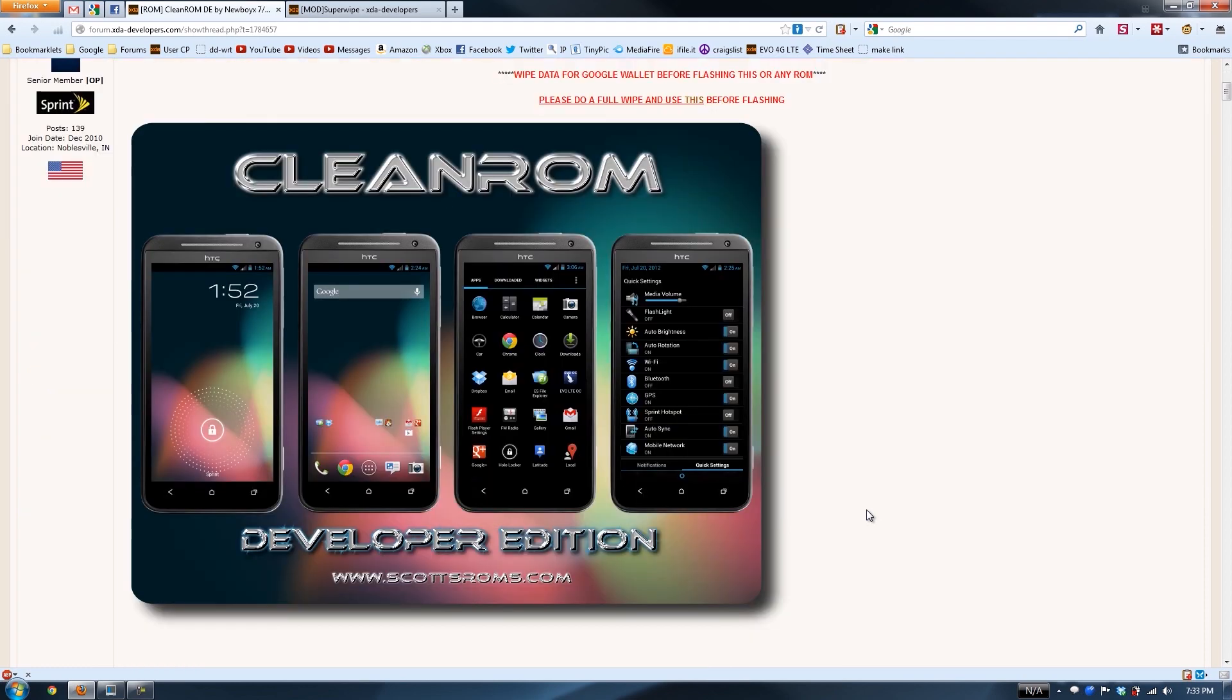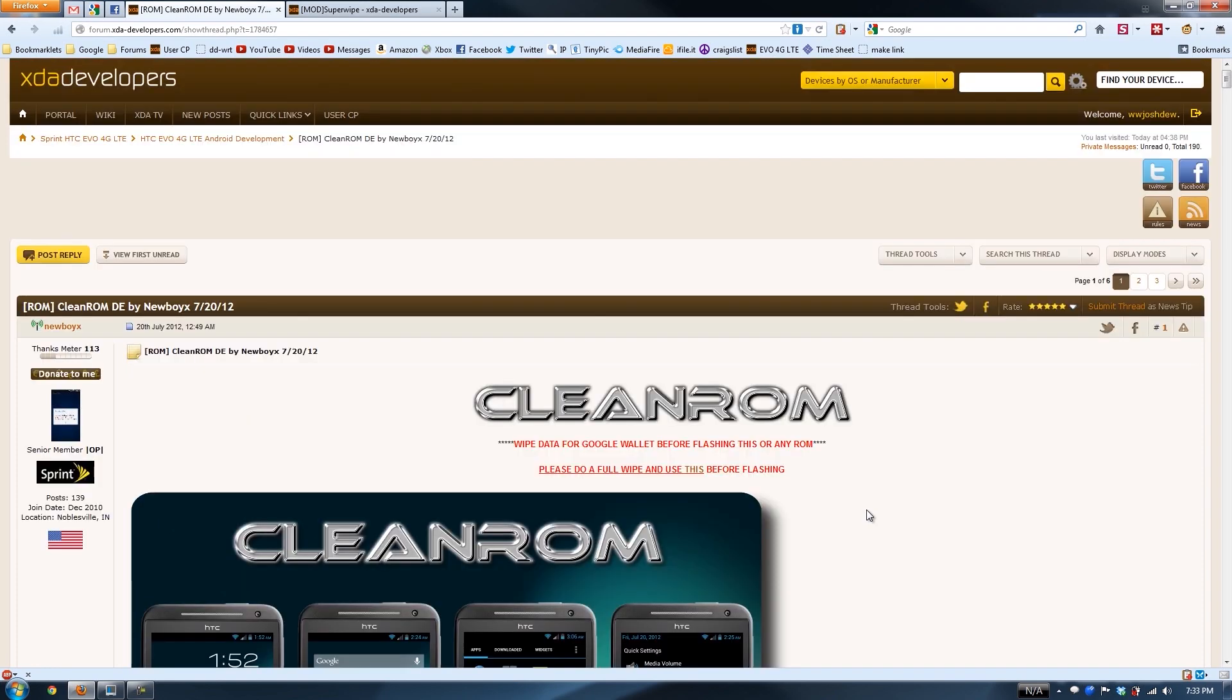I'm not a Sense fan, but if I'm forced to use a Sense ROM, I might as well use one that looks like AOSP, right? And it looks pretty sweet. So first things first, you want to make sure that you do a full wipe.